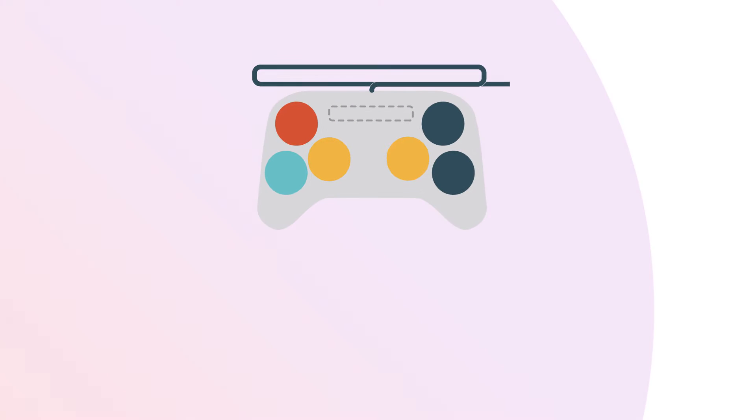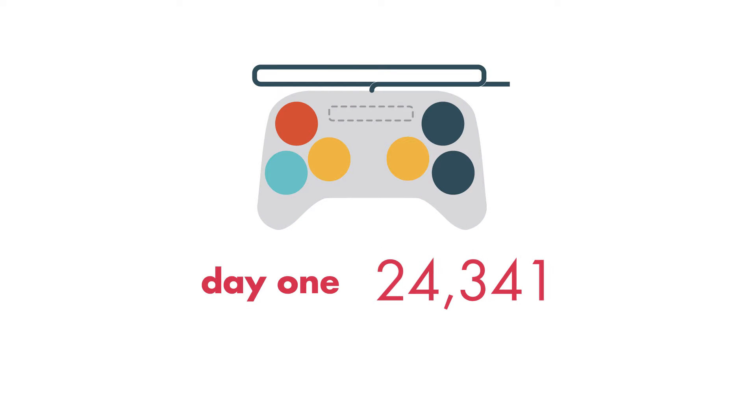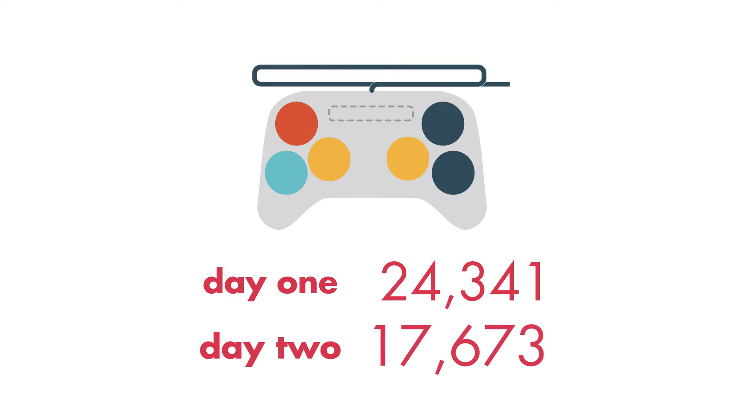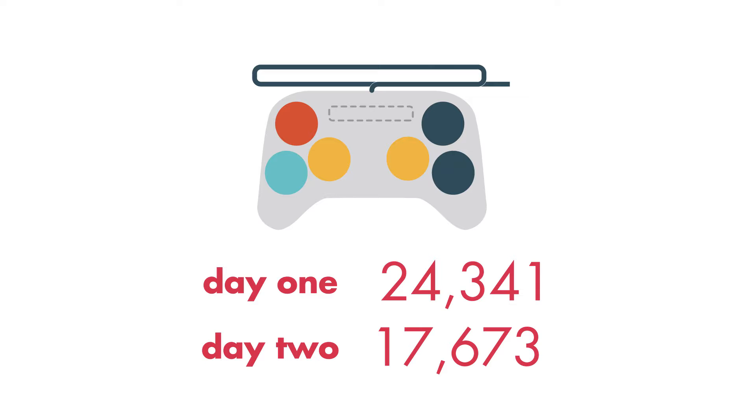Imagine you're playing a video game. You scored 24,341 points one day and 17,673 points the next. To figure out how many points you scored in all, you'll need to add.